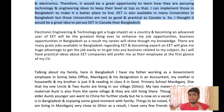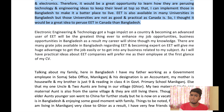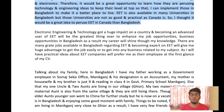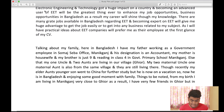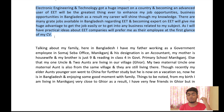So I thought it would be a great idea to pursue EET in Canada rather than Bangladesh. In this section I am talking about how to choose the university and how to choose Canada. The subject is about Electronics Engineering and Technology, which has a huge impact on a country.